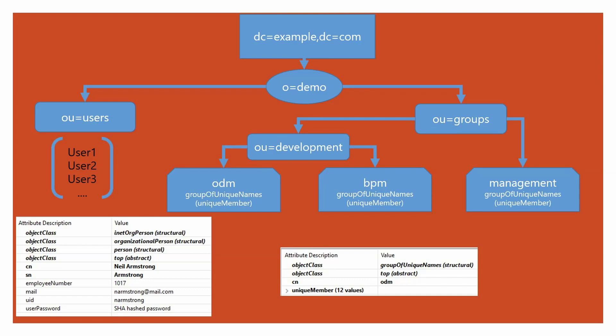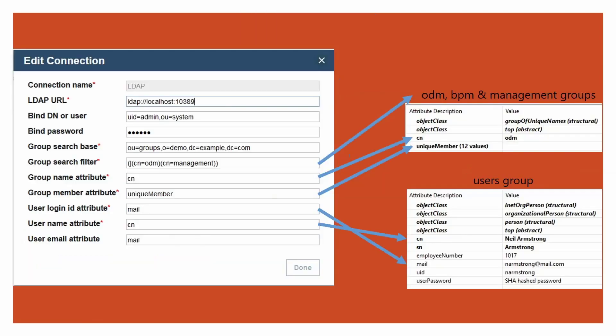The group path defines the value in the group search base. For the rest of the values, please note that the attribute names I have used may be different than what you use in your LDAP server.